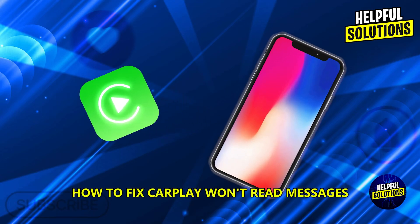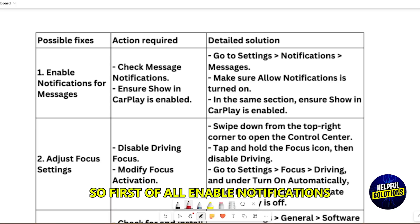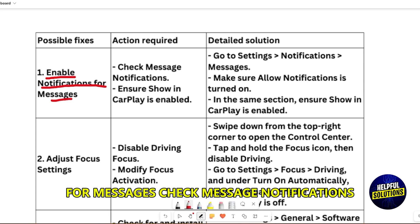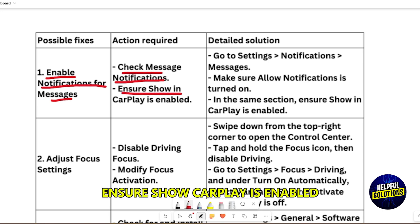How to fix CarPlay won't read messages. First of all, enable notifications for messages. Check message notifications and ensure Show CarPlay is enabled.